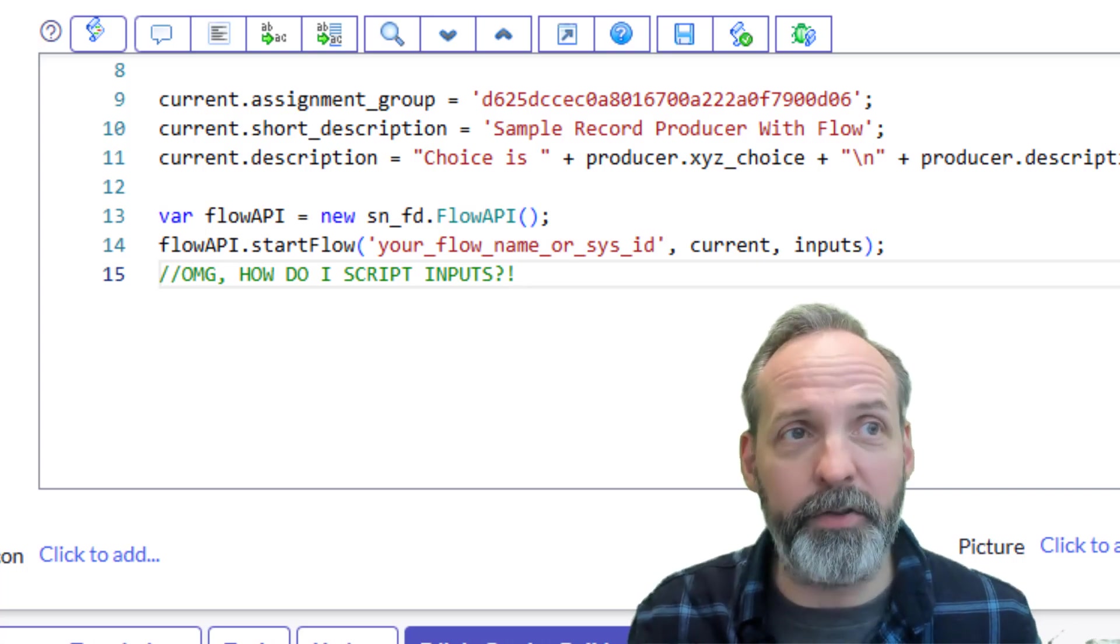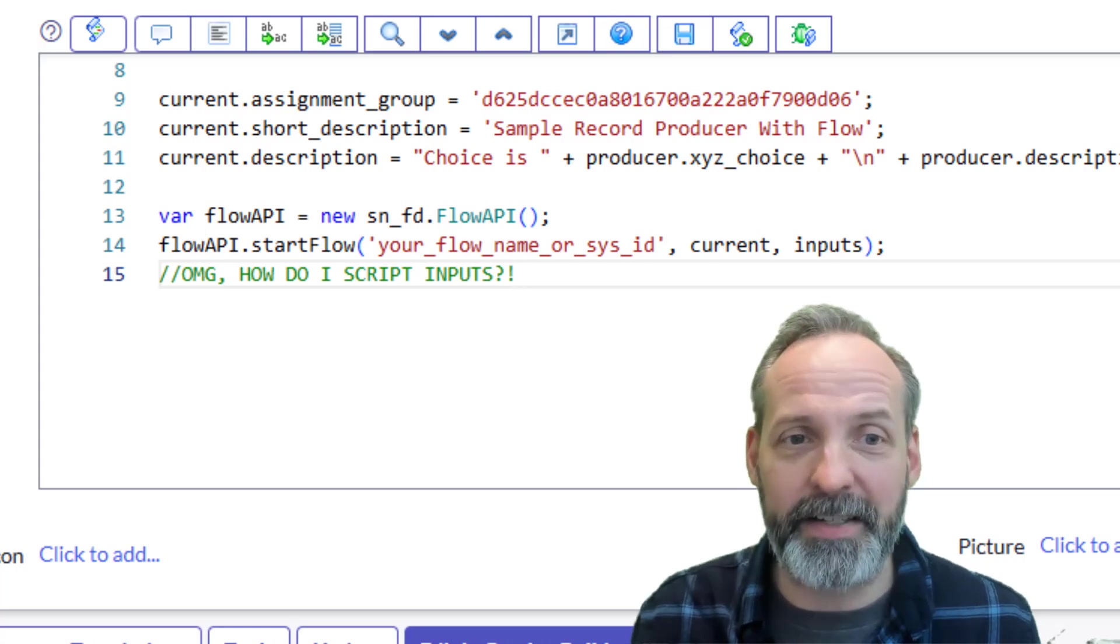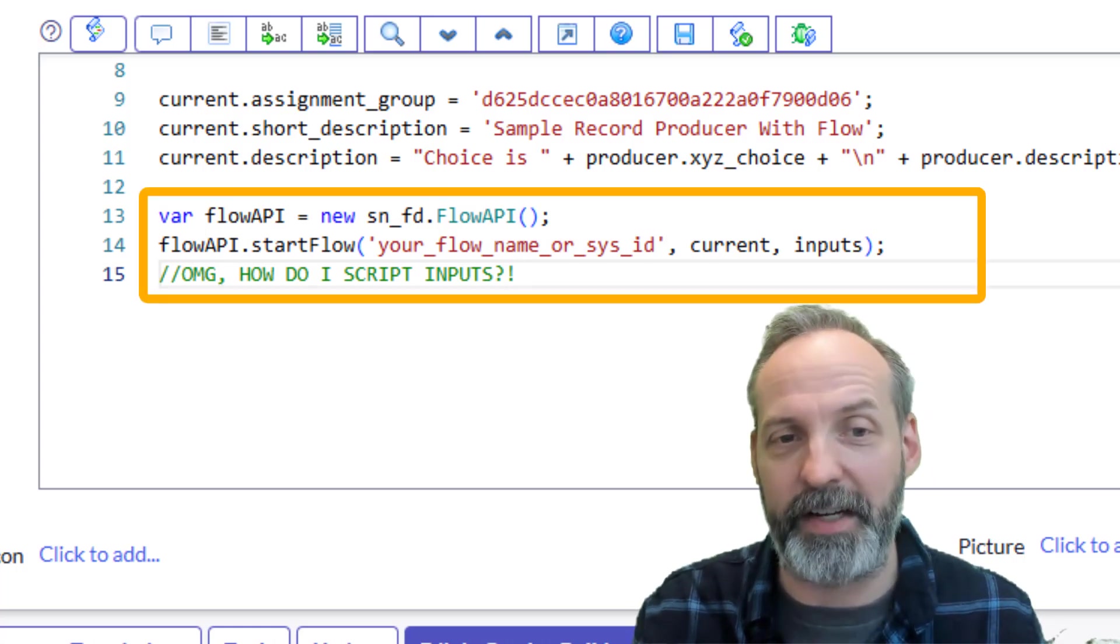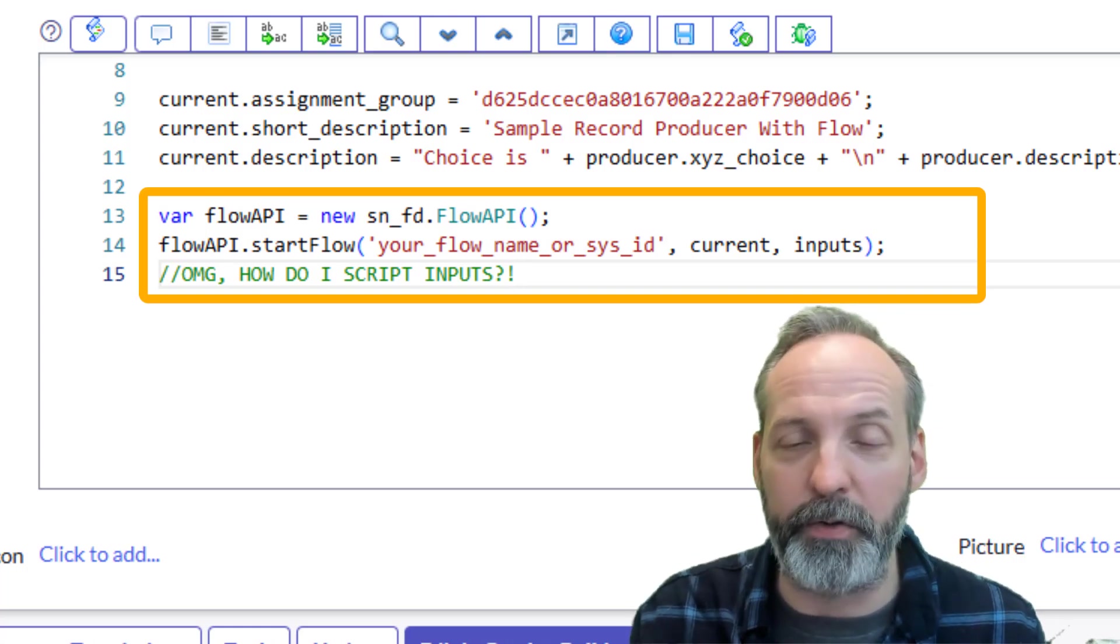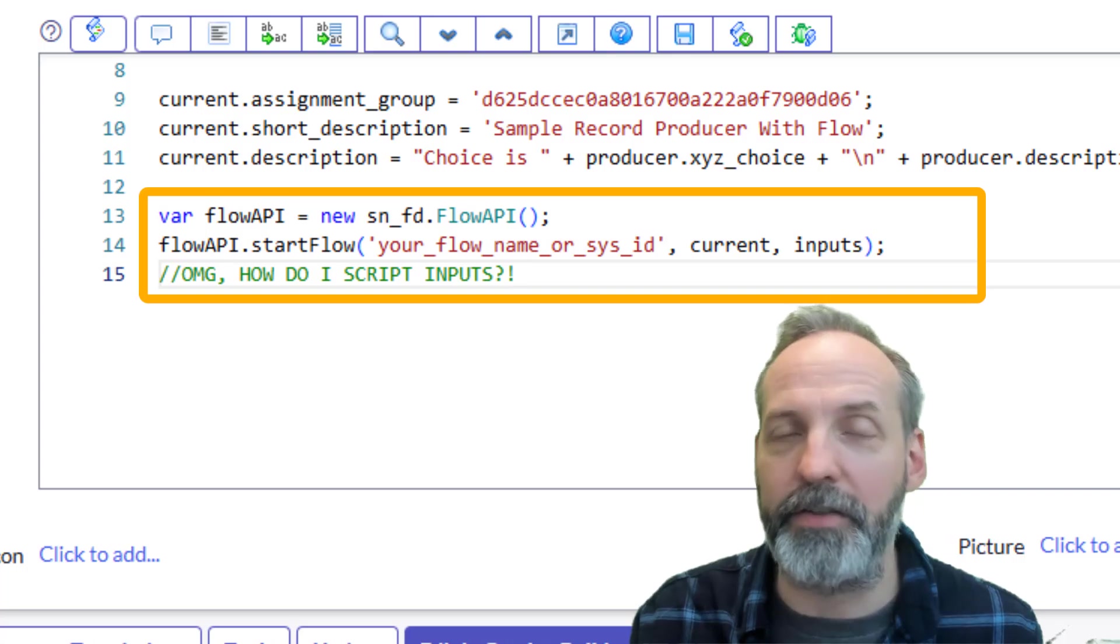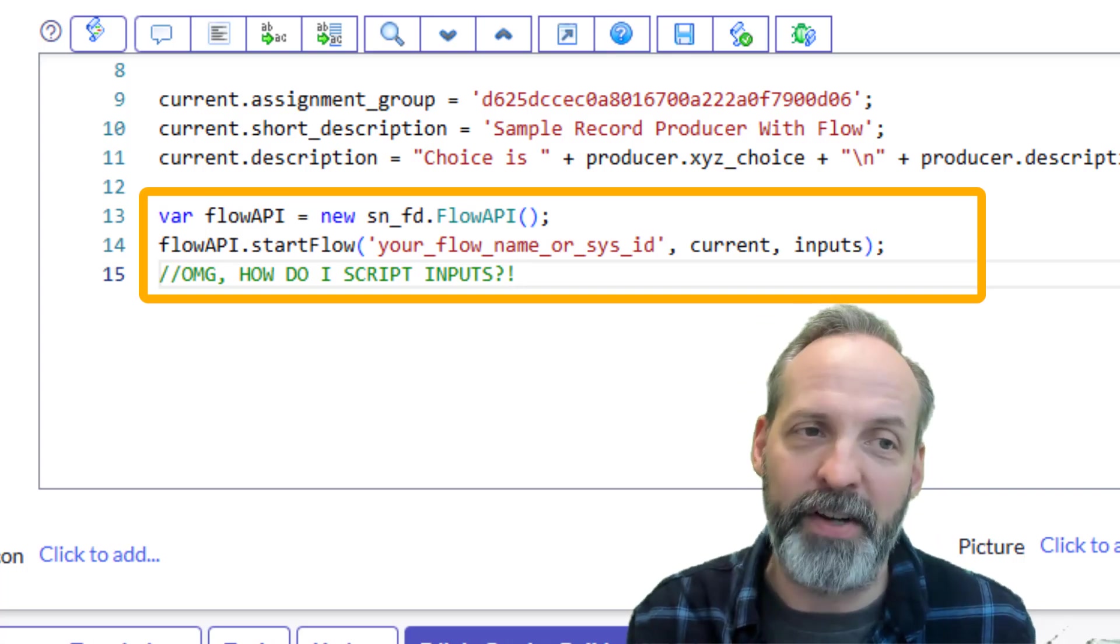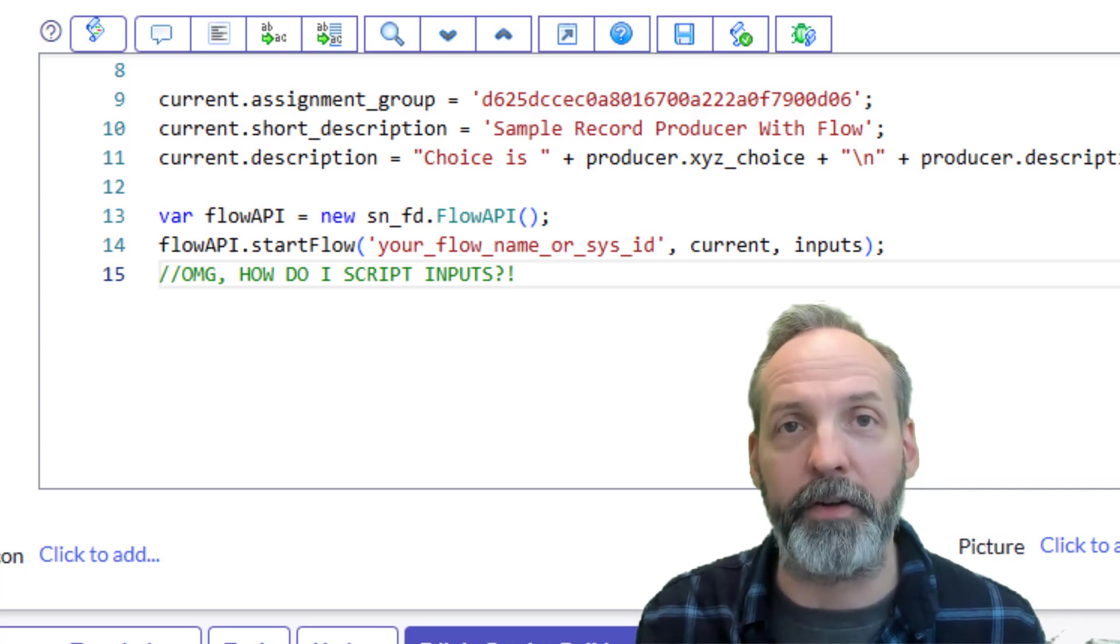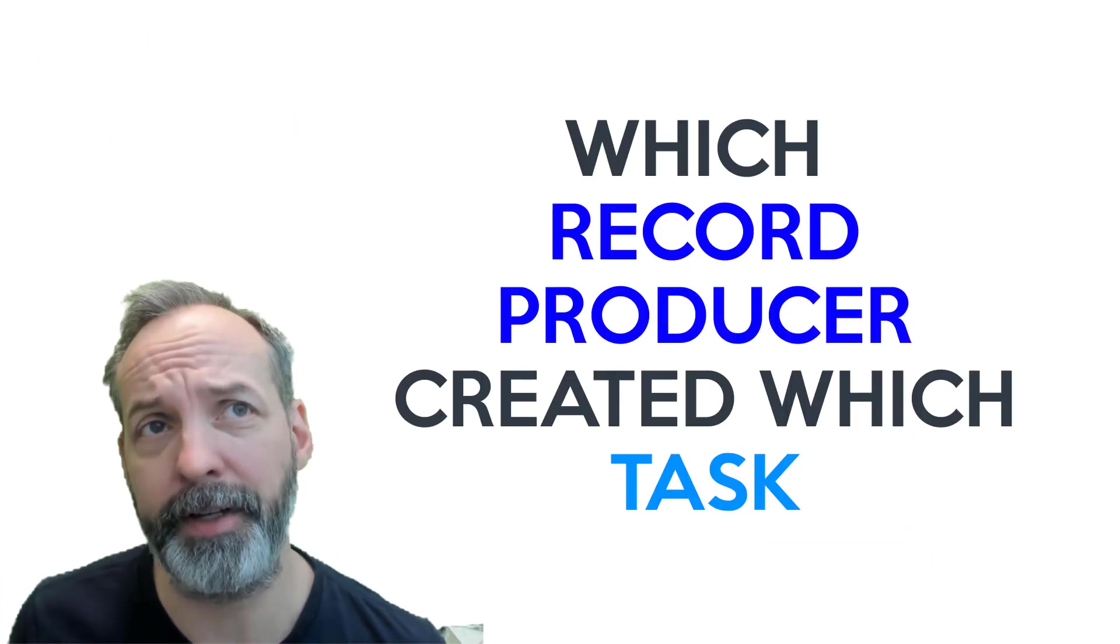Second option was to try and script it into your record producer script. Now part of the reason I love to use flow is that I don't have to script, and besides that this isn't on the easy side of scripting. Calling this thing called Flow API, you have to know your flow sys ID, you have to know what glide record you're putting into it, and then you have to know how to send it inputs. All in all, not something I want to put in front of a low-code developer.